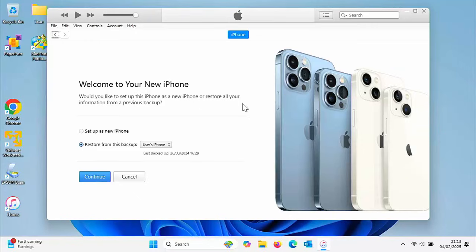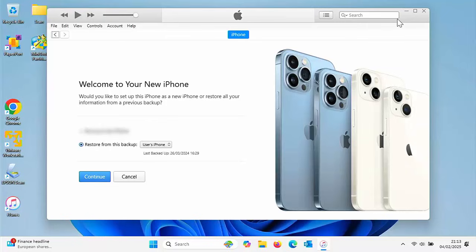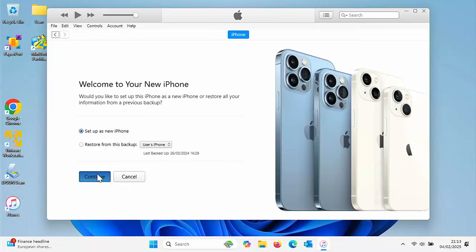Because this is the first time I've plugged the phone into the computer, it's asking do we want to restore from a backup? I'm just going to click on set up as new iPhone. Don't worry, we're not going to do anything untoward. Click continue.